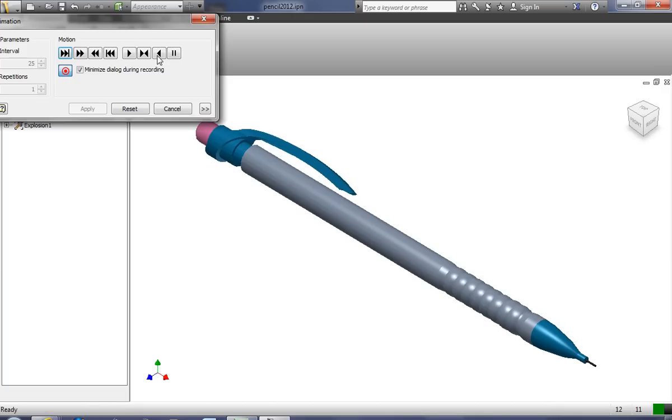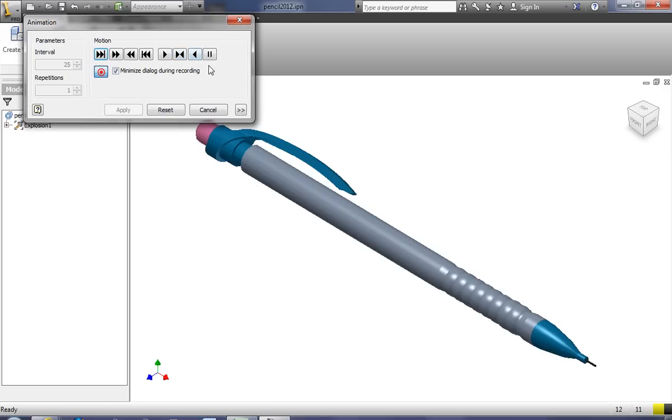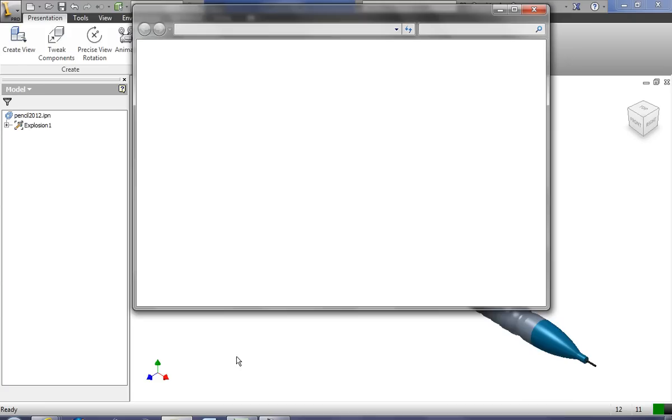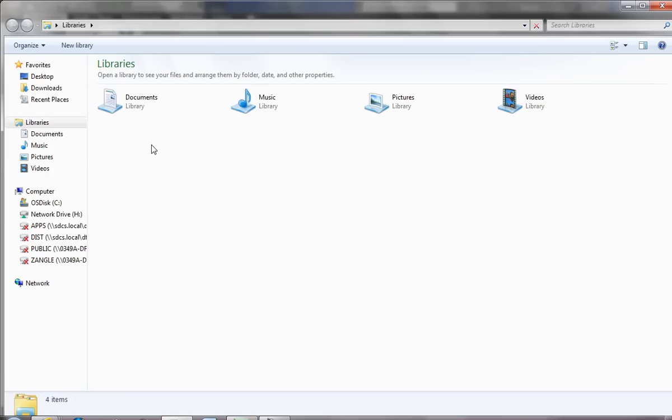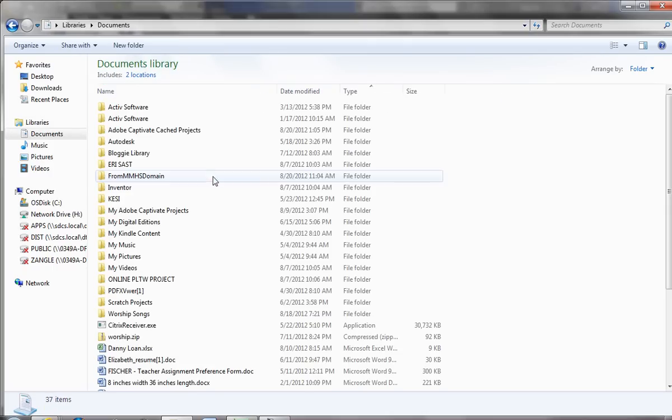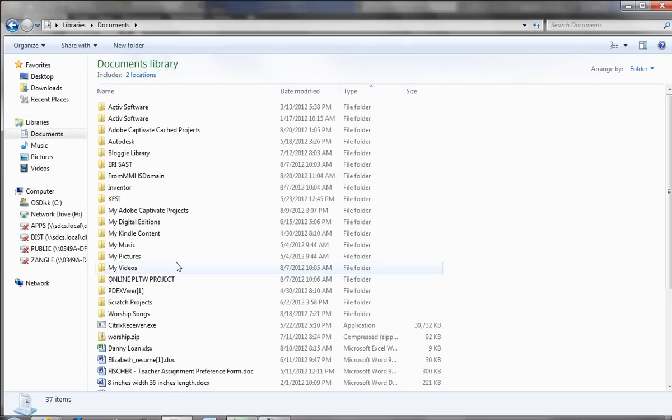Now when it's finished, it brings back up the dialog box, and you really don't have any indication whether or not it worked. We're going to go ahead and look at that file now. We know that it's in the pencil directory under Inventor, so we're going to surf over here to my documents. We'll go to Inventor.